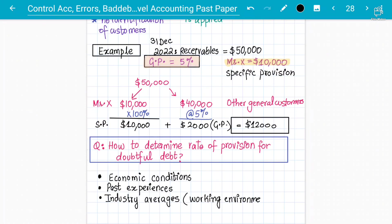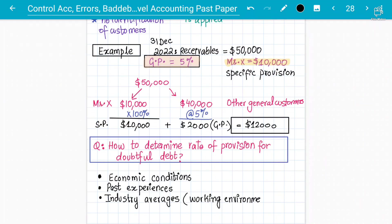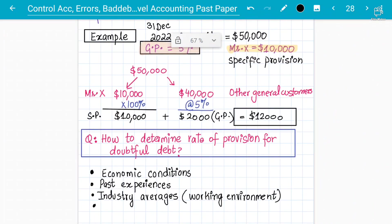During difficult periods, like COVID, the general provision percentage would be much higher because more people would be expected not to pay back. Past experiences also matter — if Mr. X has a poor reputation for paying back his debts in previous years, that affects the rate. So economic conditions, industry averages, and past experiences all play a role.